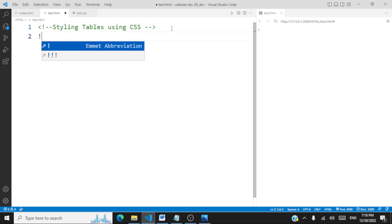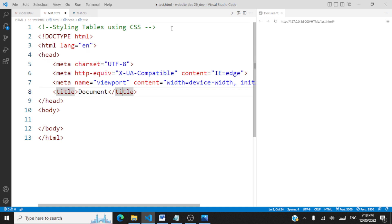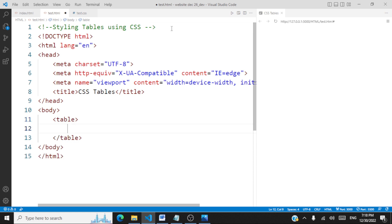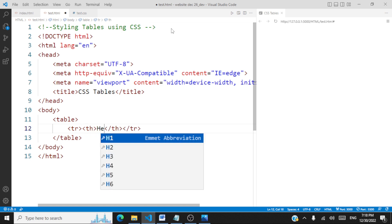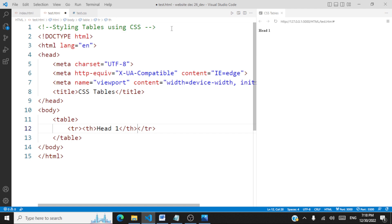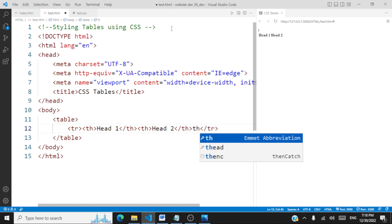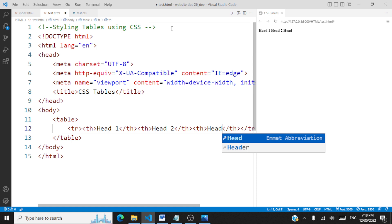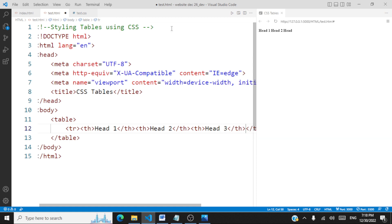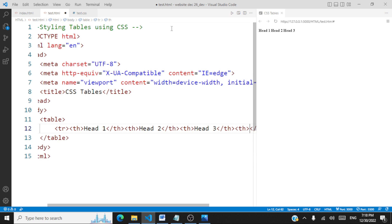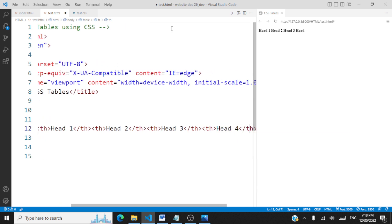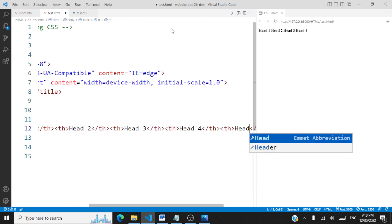Let me go to Visual Studio. We'll start with a simple HTML page with the title 'CSS Tables'. We'll create a basic table starting with the table tag. Inside the table we have a row, and for the first row we'll have headers: head one, head two, head three, head four, and head five.